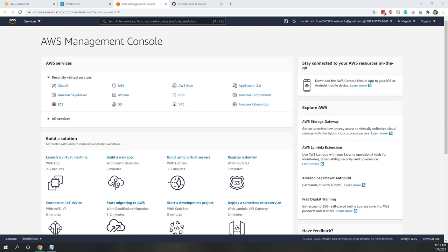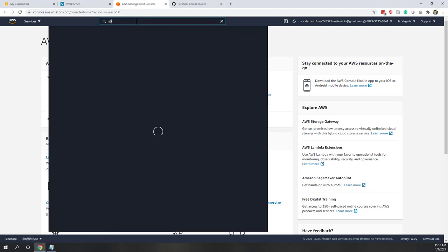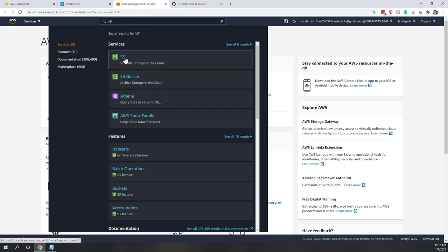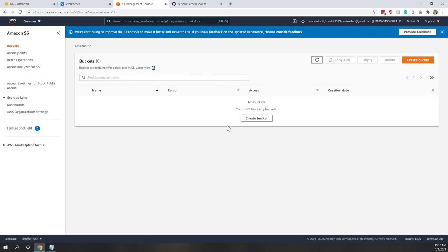To use SageMaker, we normally need three services. The first one is S3, which is a storage solution for data. Later this semester, we will upload data to an S3 bucket and use our notebook to read data from it. So first let's create a bucket in S3 — you can find it by typing S3. A bucket is just a logical container to organize your data.